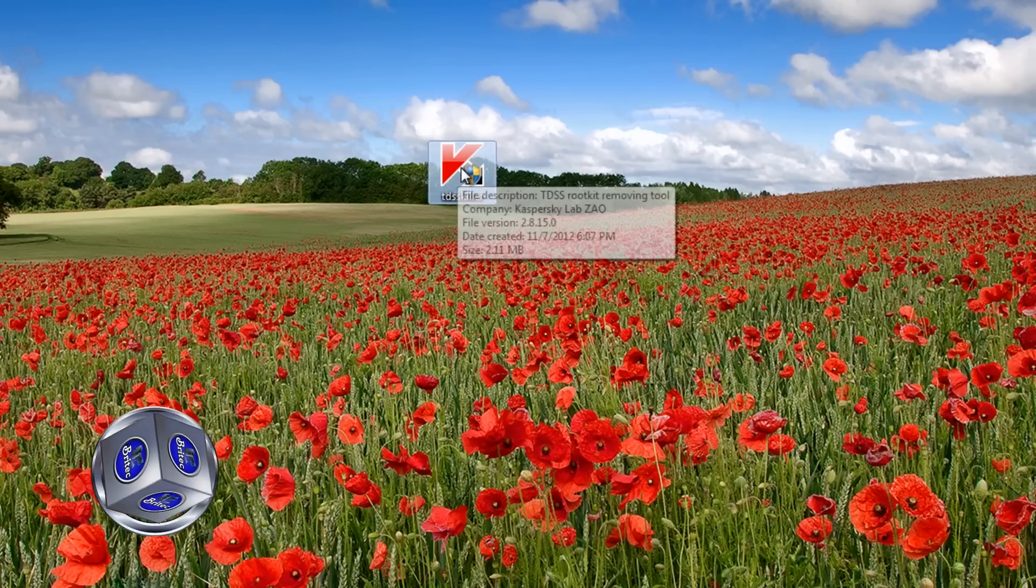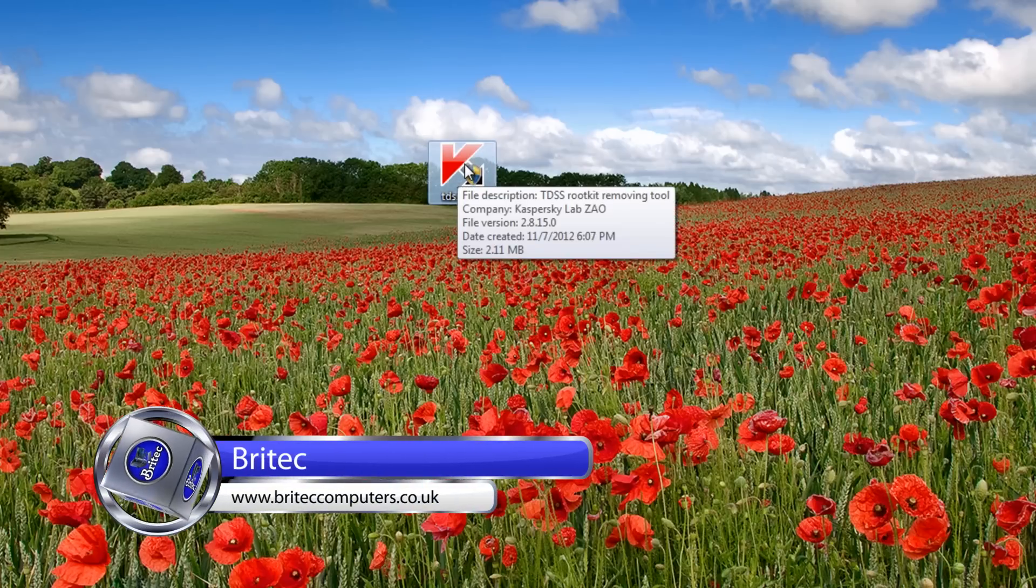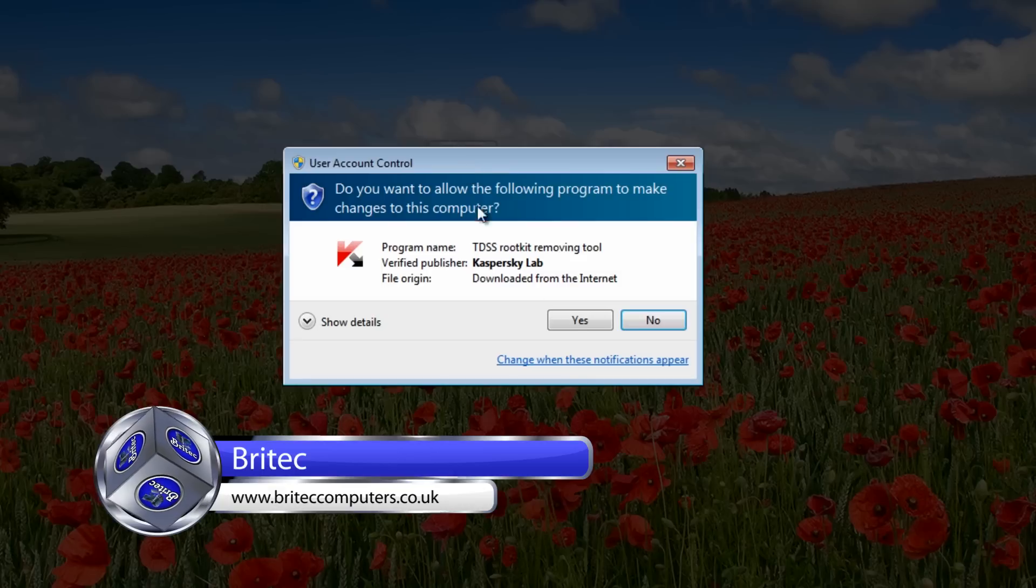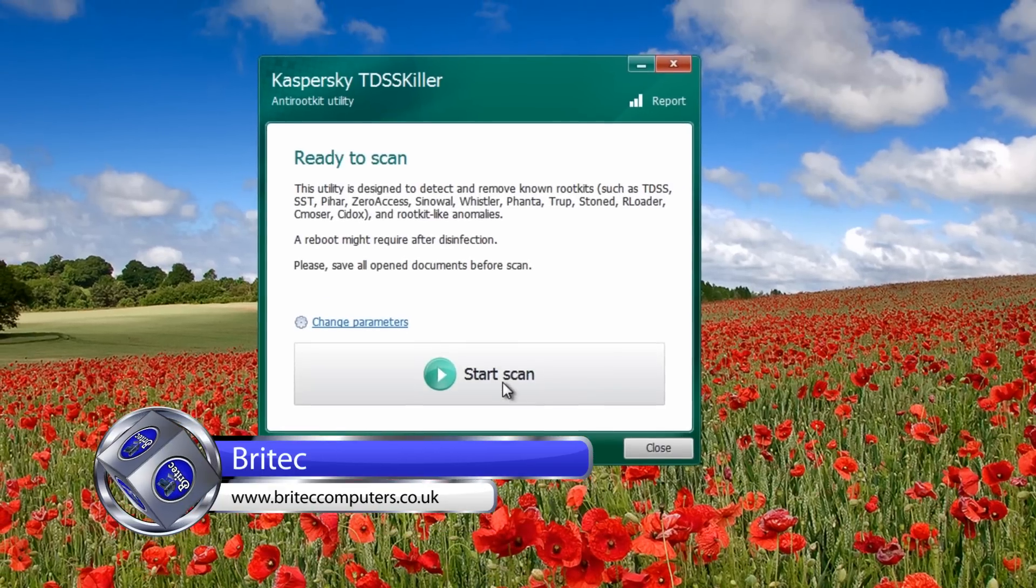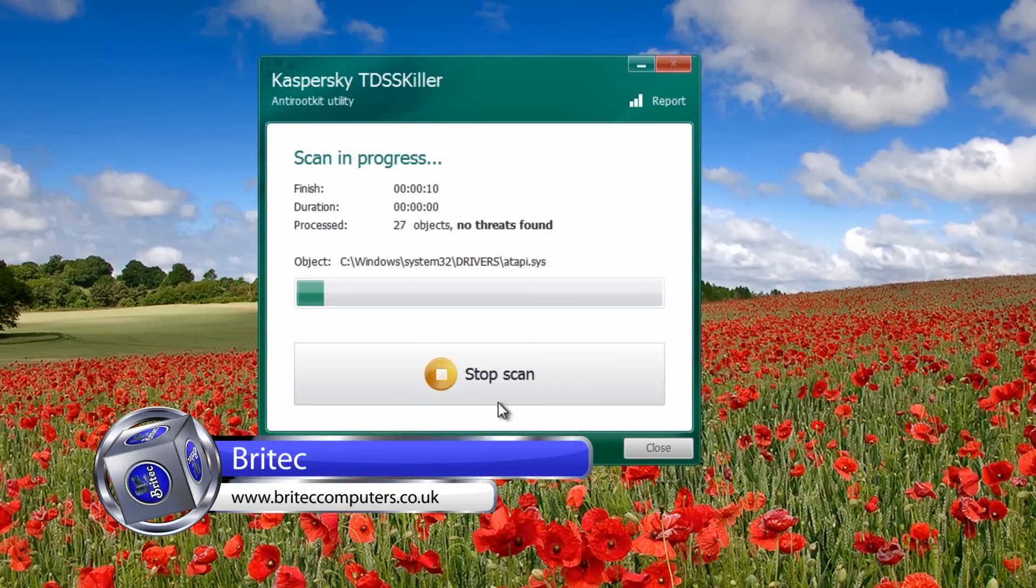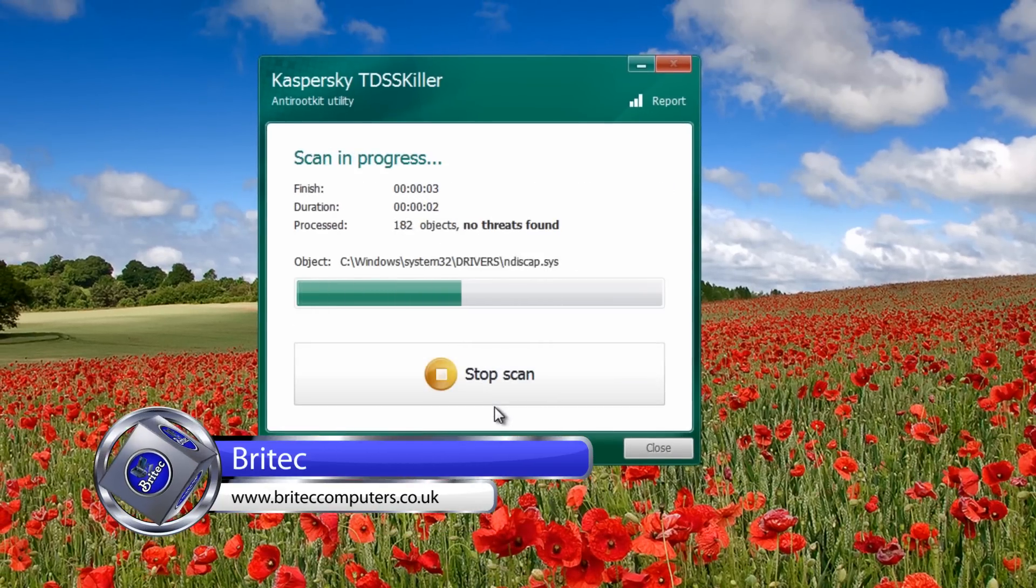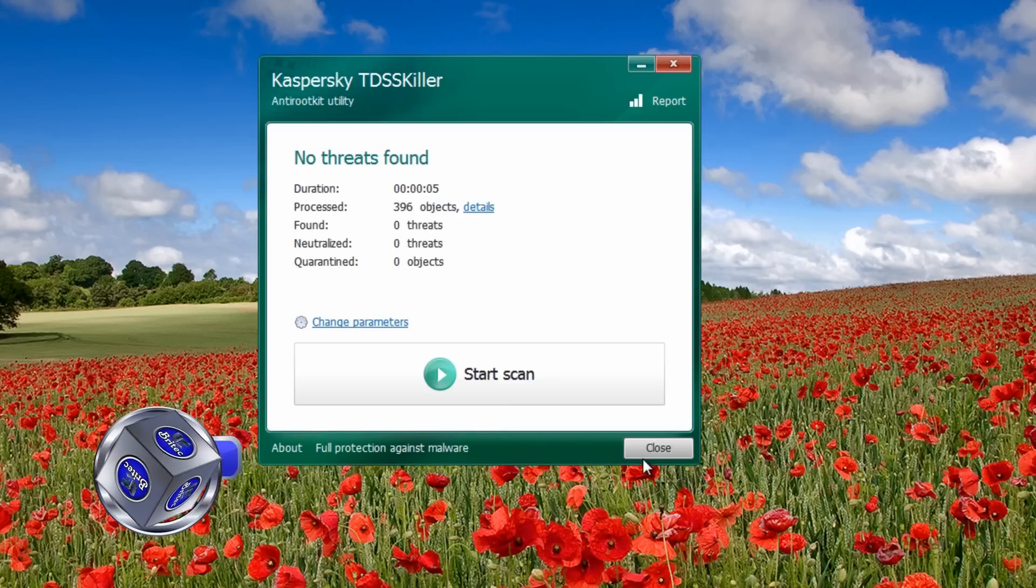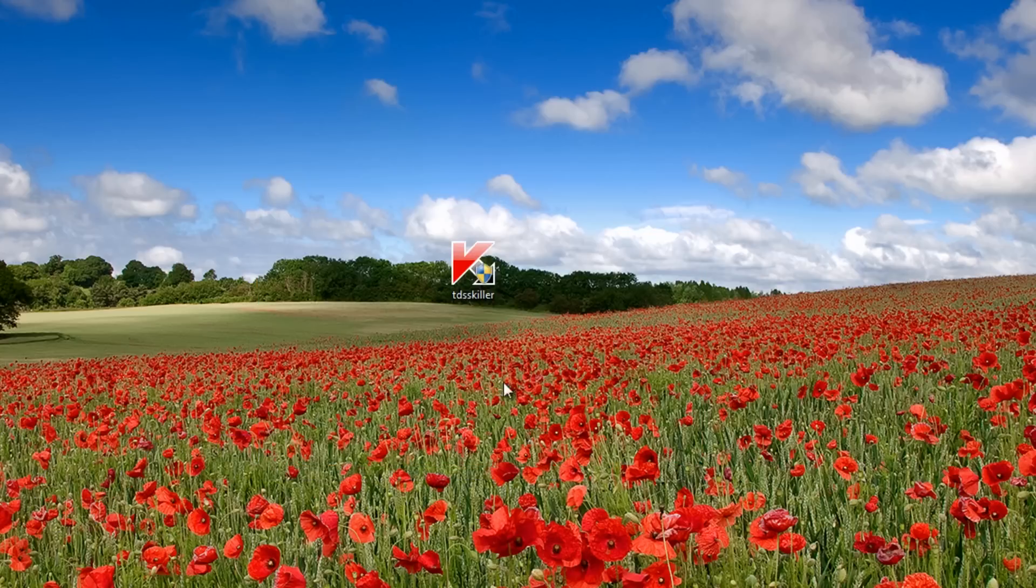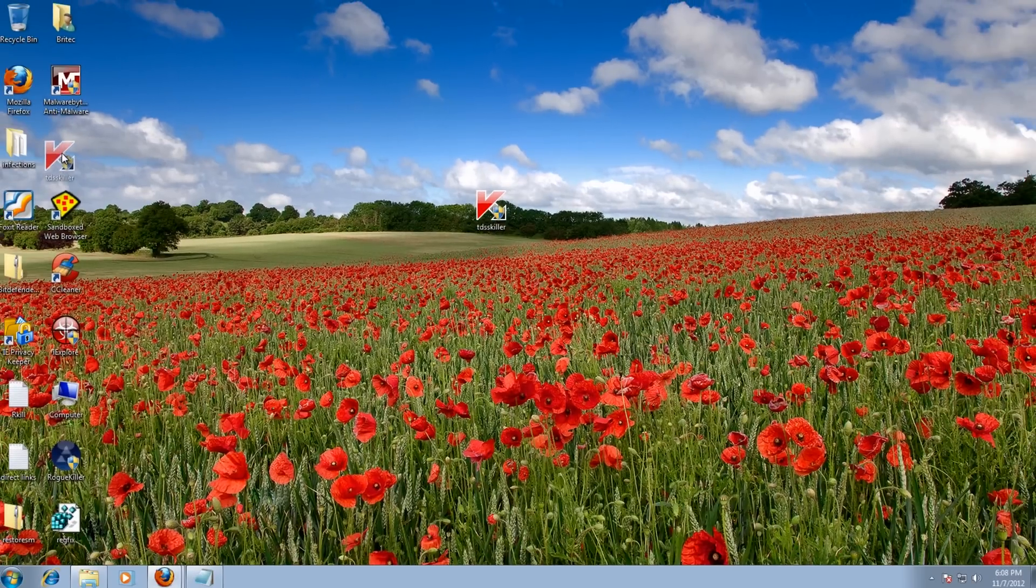Another tool you want to use is TDSSKiller. It's just to make sure no rootkits have dropped on the system as well. You can also run Hitman Pro - it's another tool you can use, and I will put those links in the description for you.